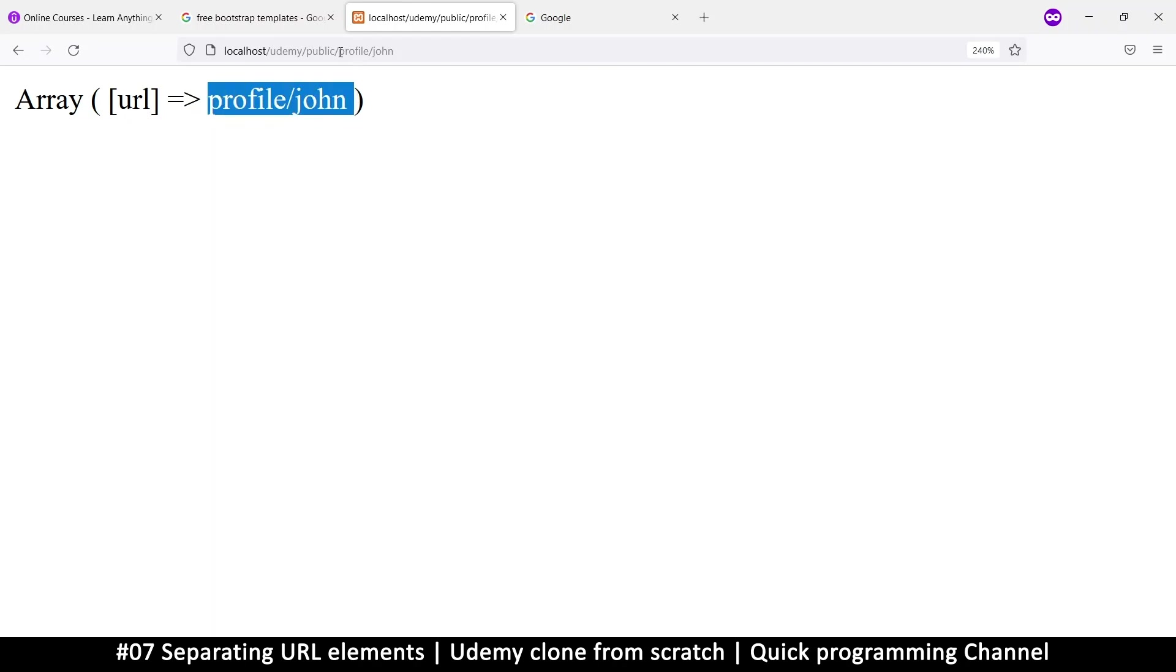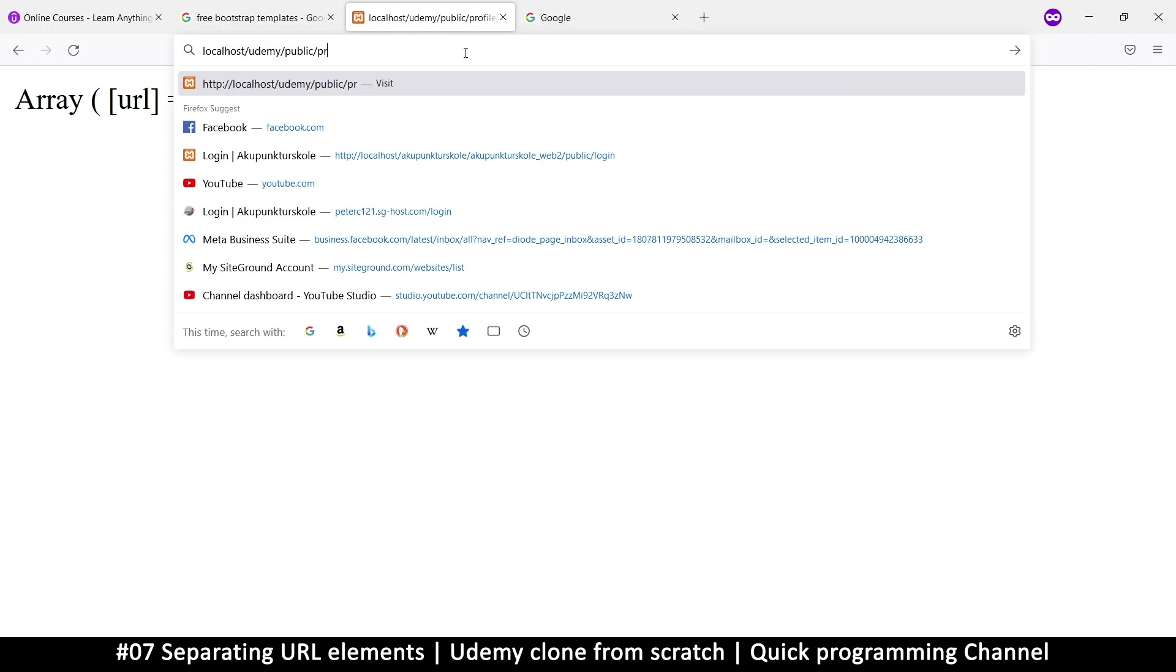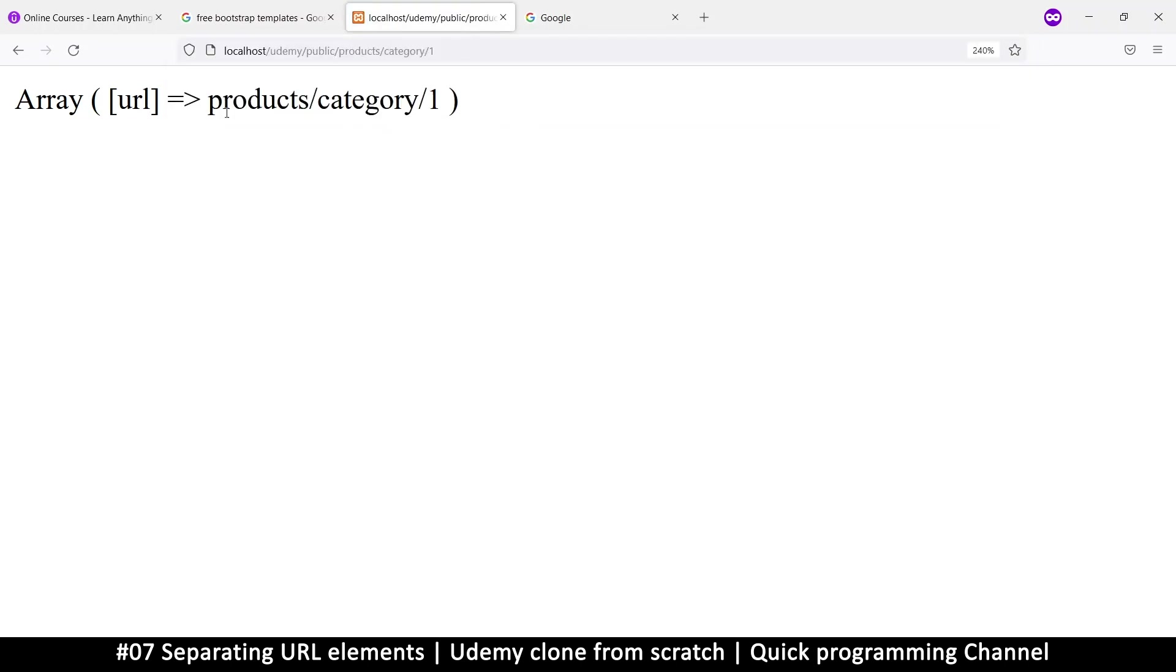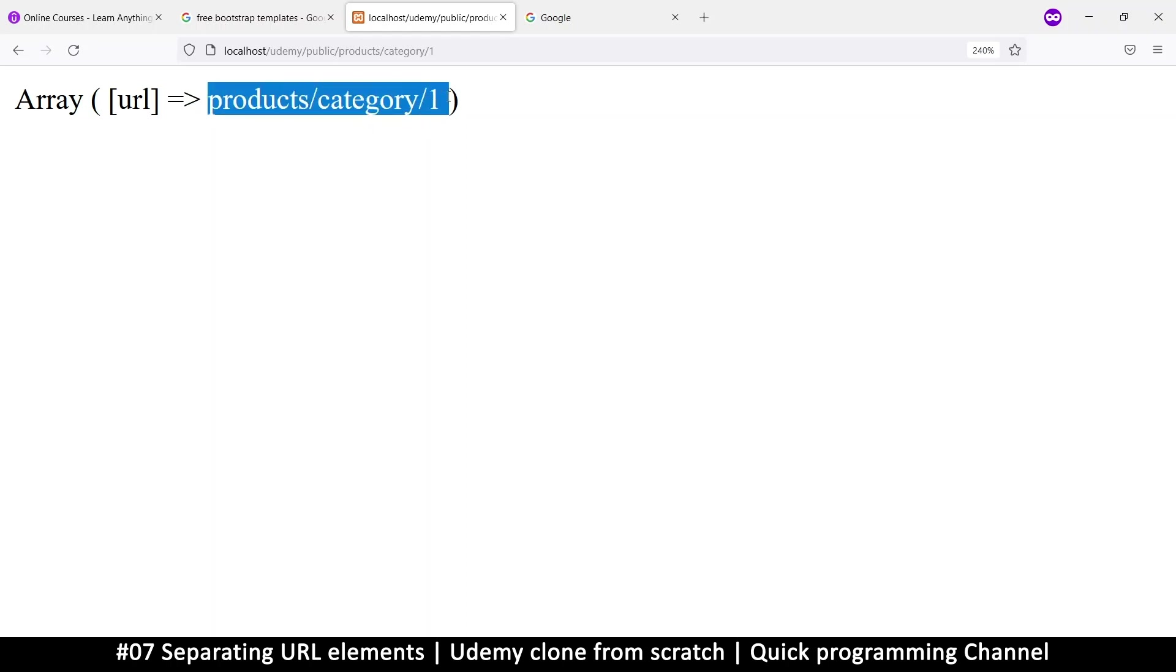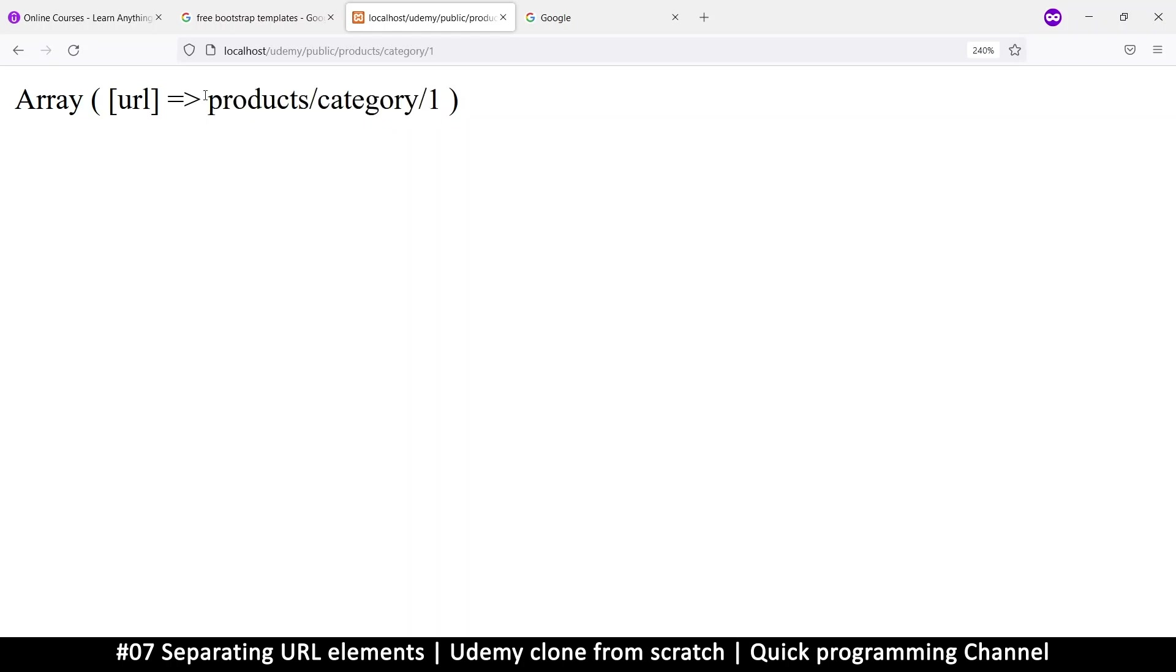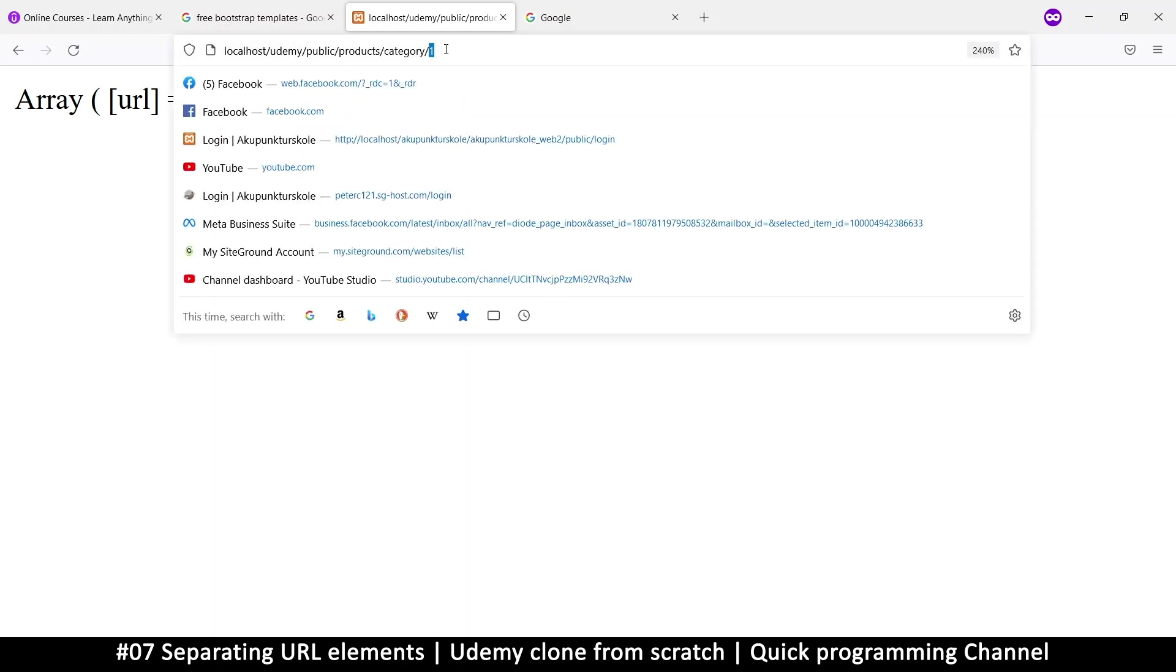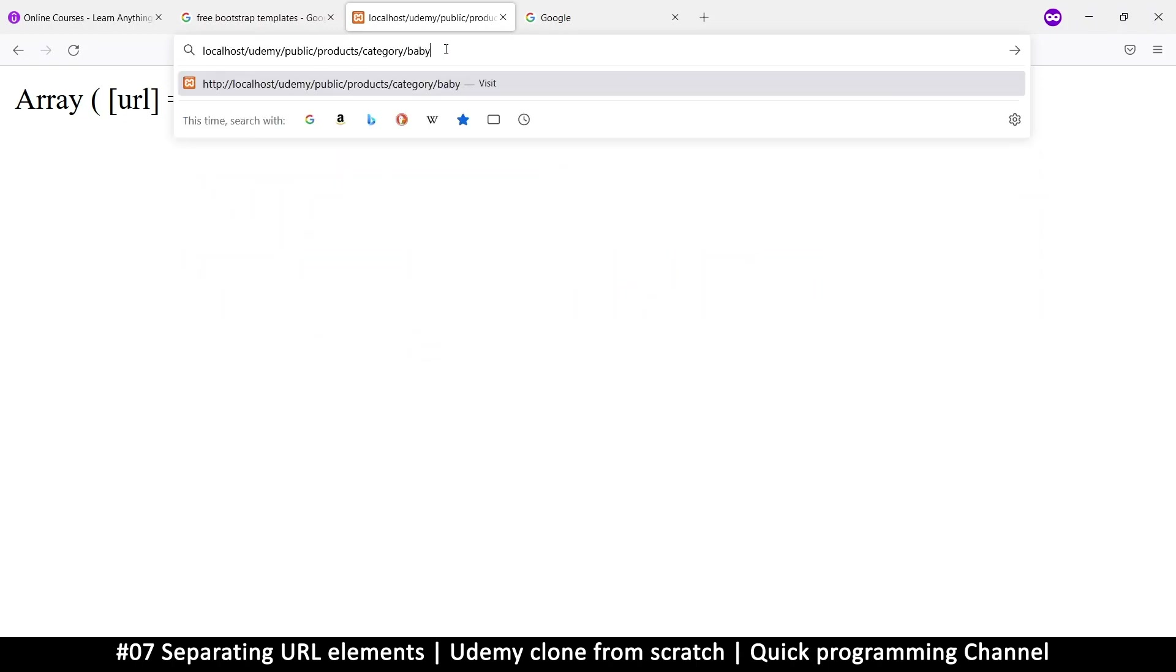Or you can say something like products and then category slash two. So here you can see that I want to access products in the category of one. So that's category number one in products. At least you get the idea of the URLs like this. Or you can actually include your product name in here. Let's say for example it's baby powder like this.